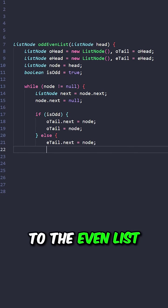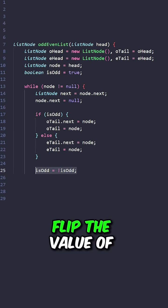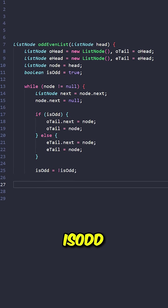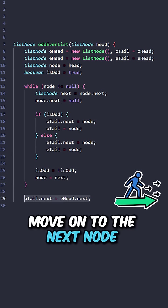Else append the node to the even list, update the tail of the even list. Flip the value of isOdd, move on to the next node.